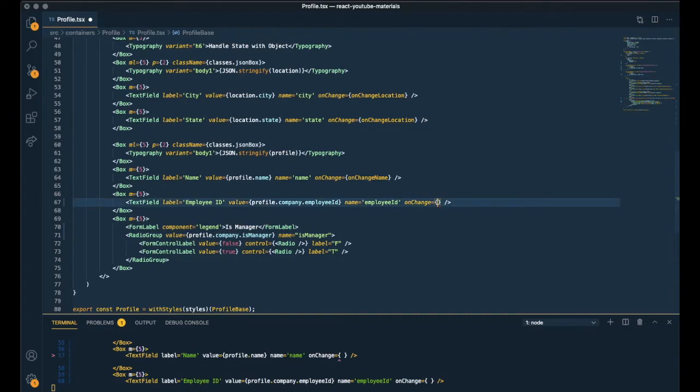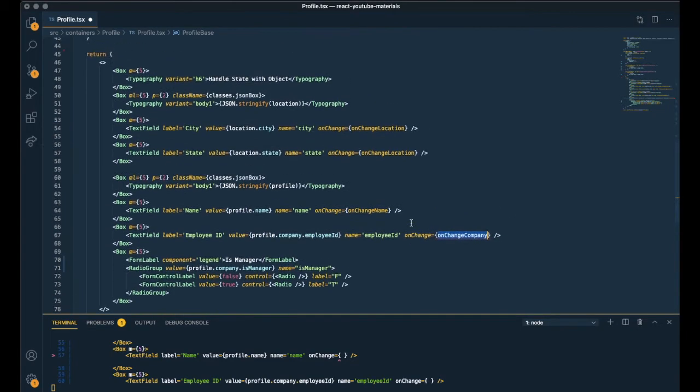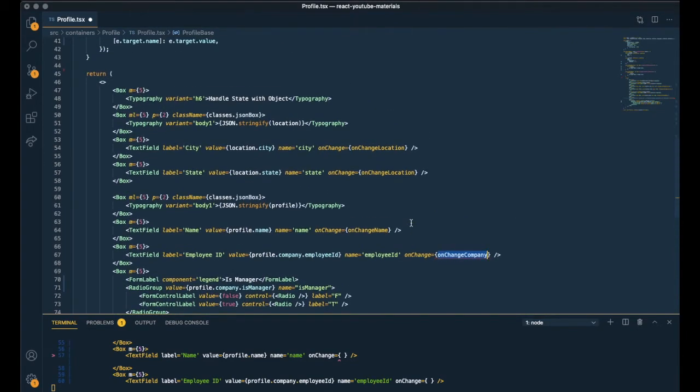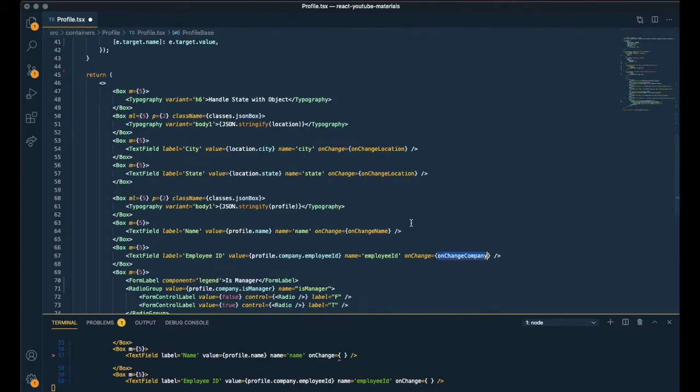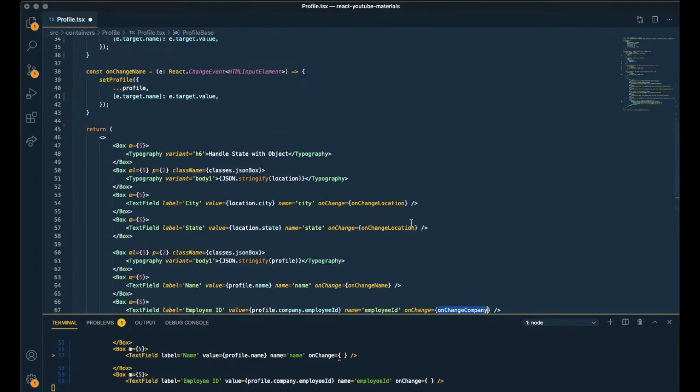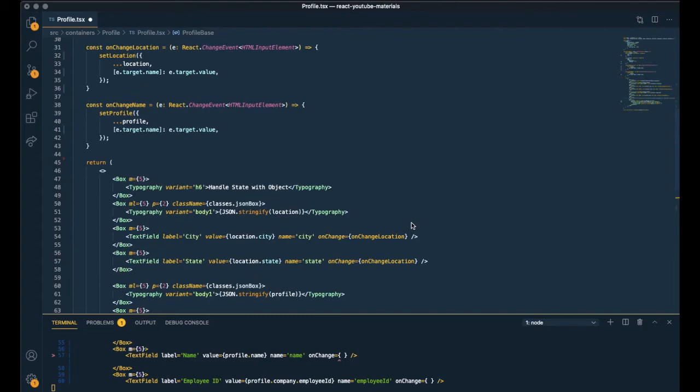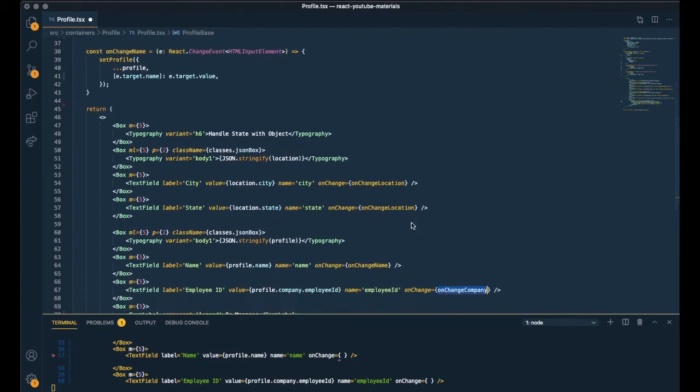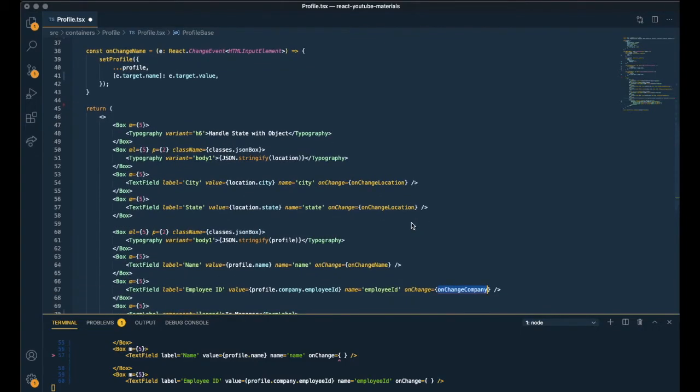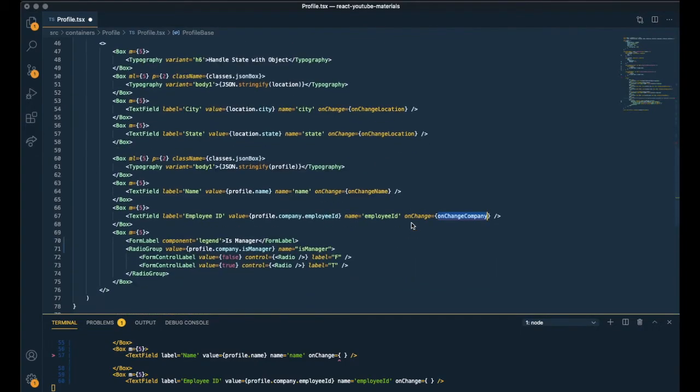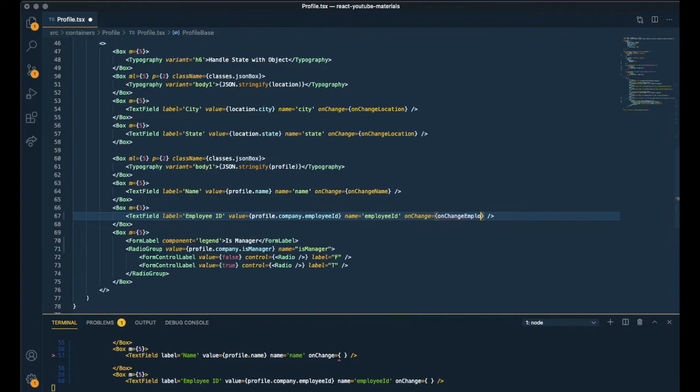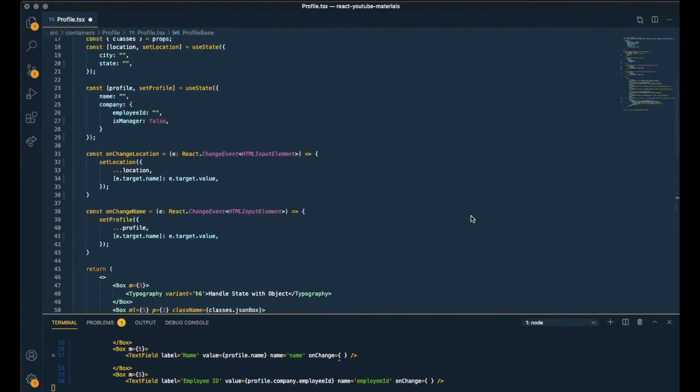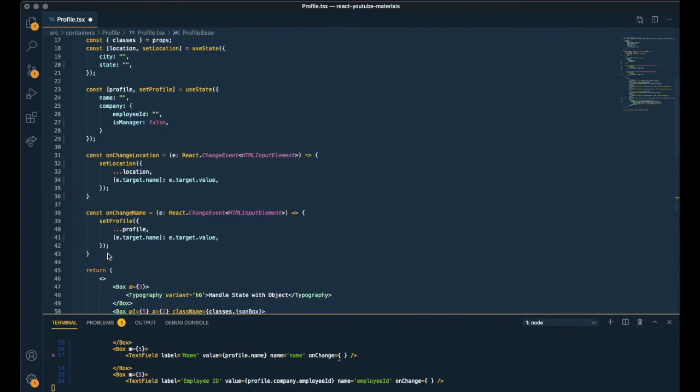So instead of onChange company, let me name it onChange employee ID. So I have to edit this.